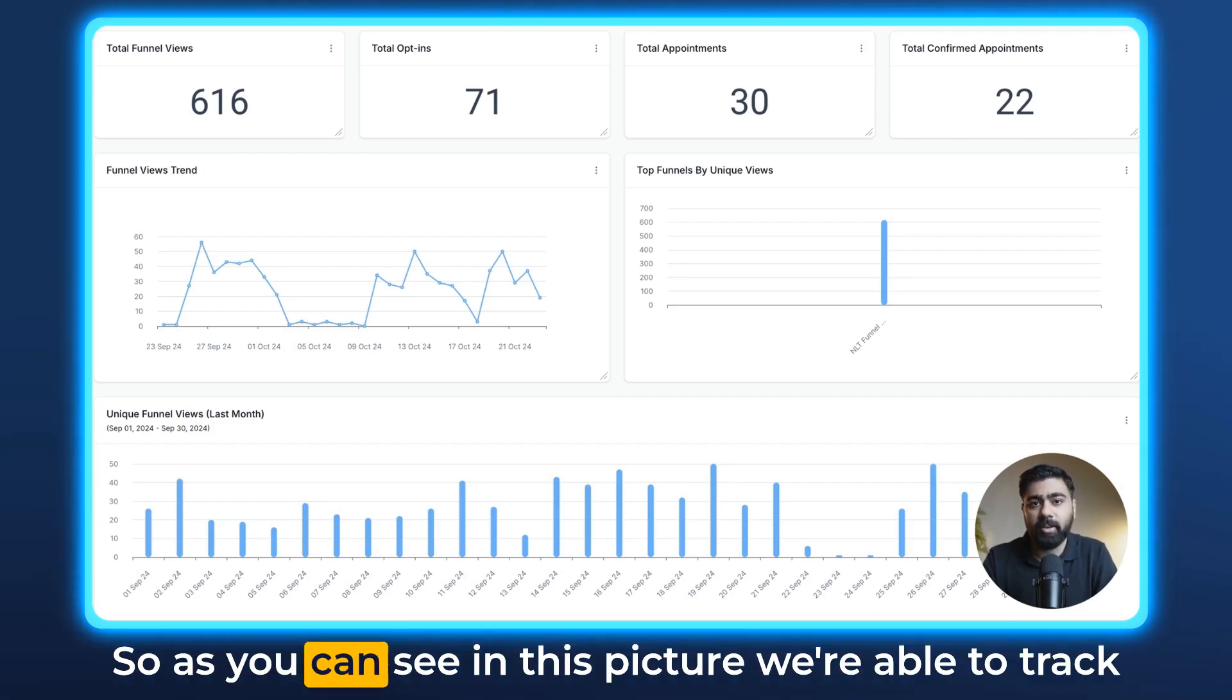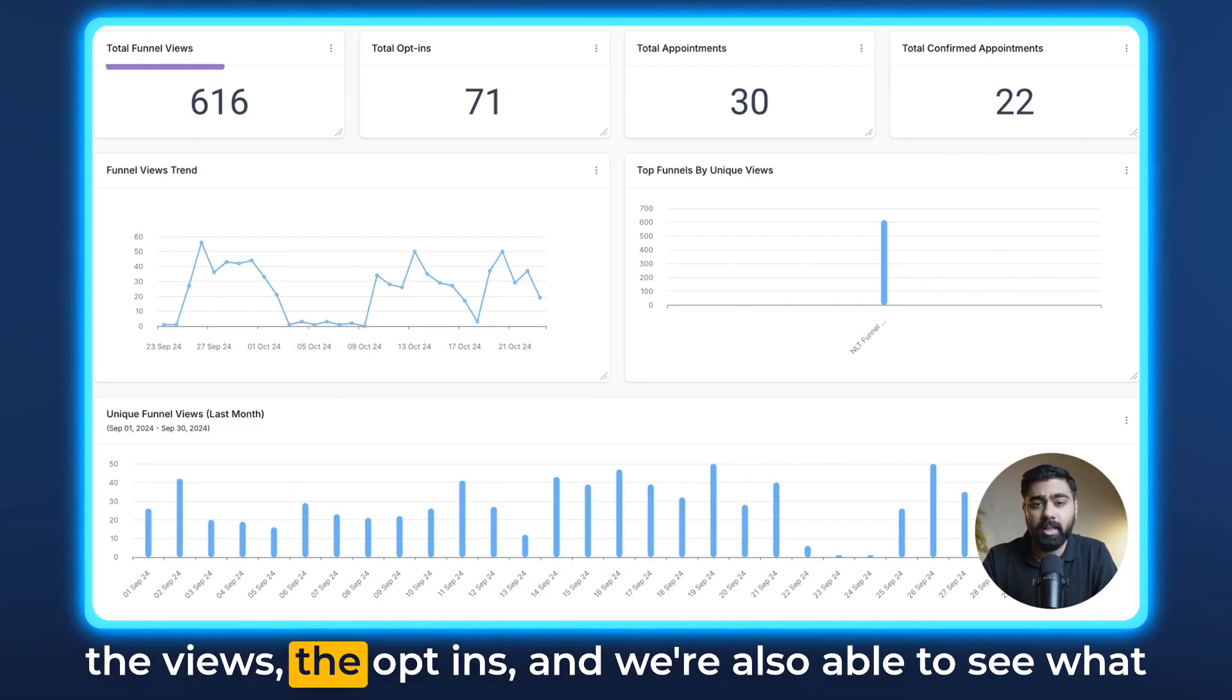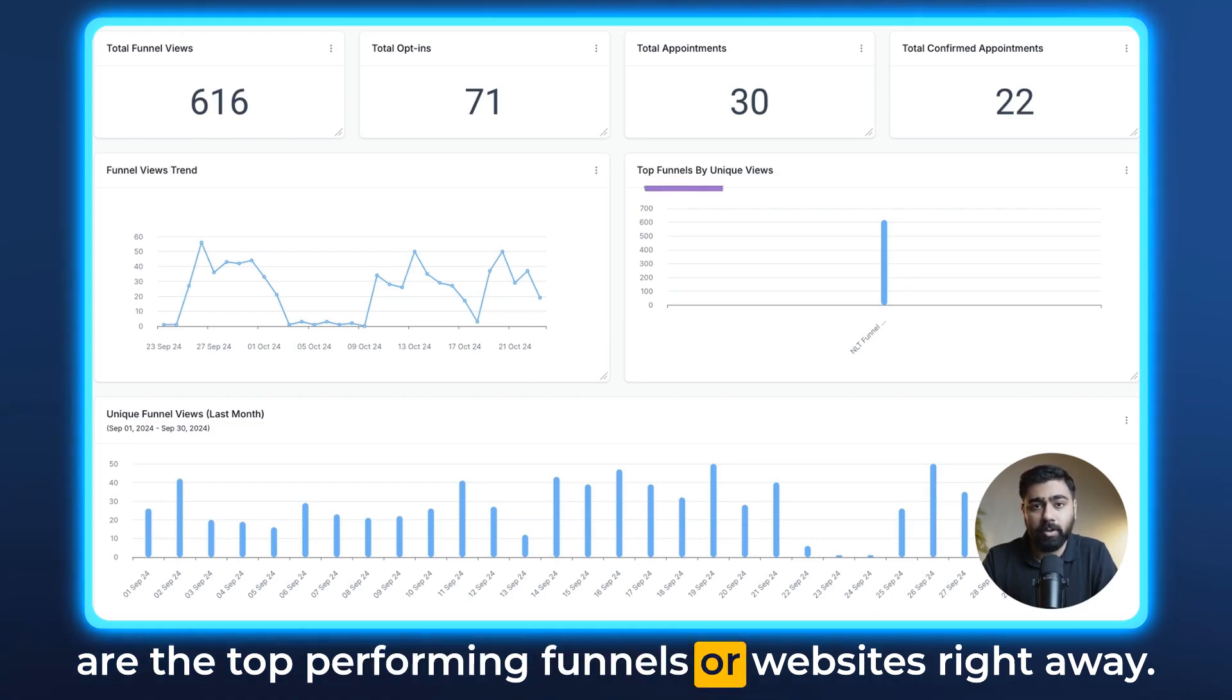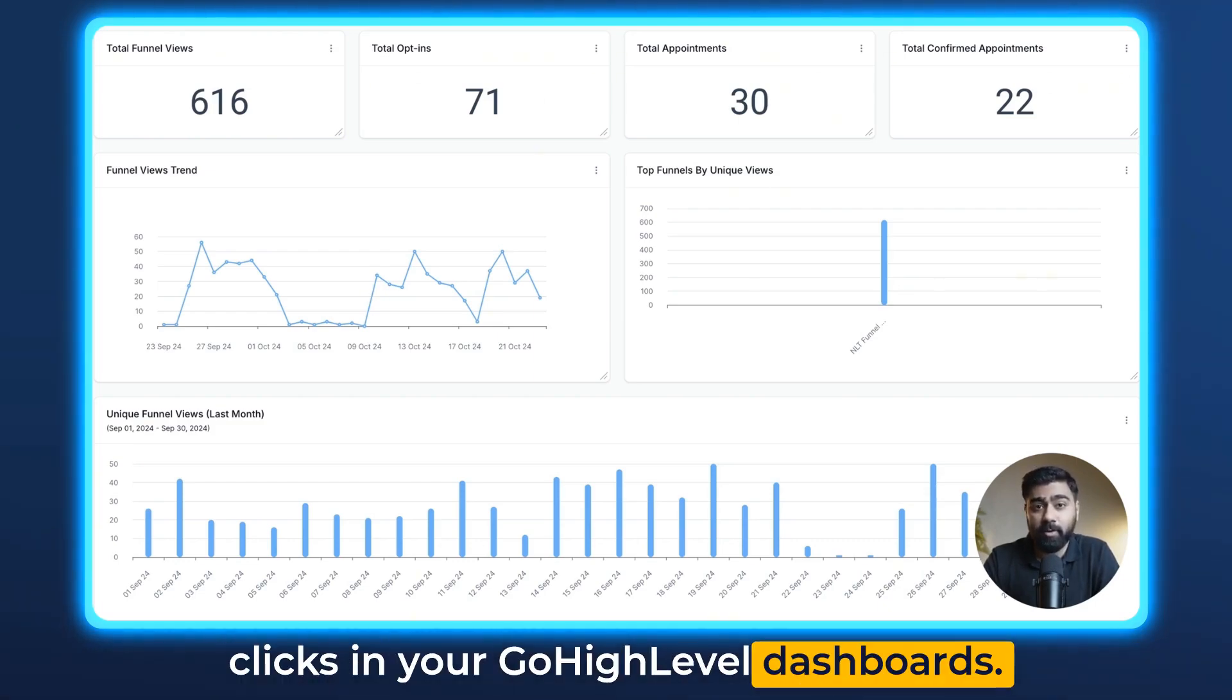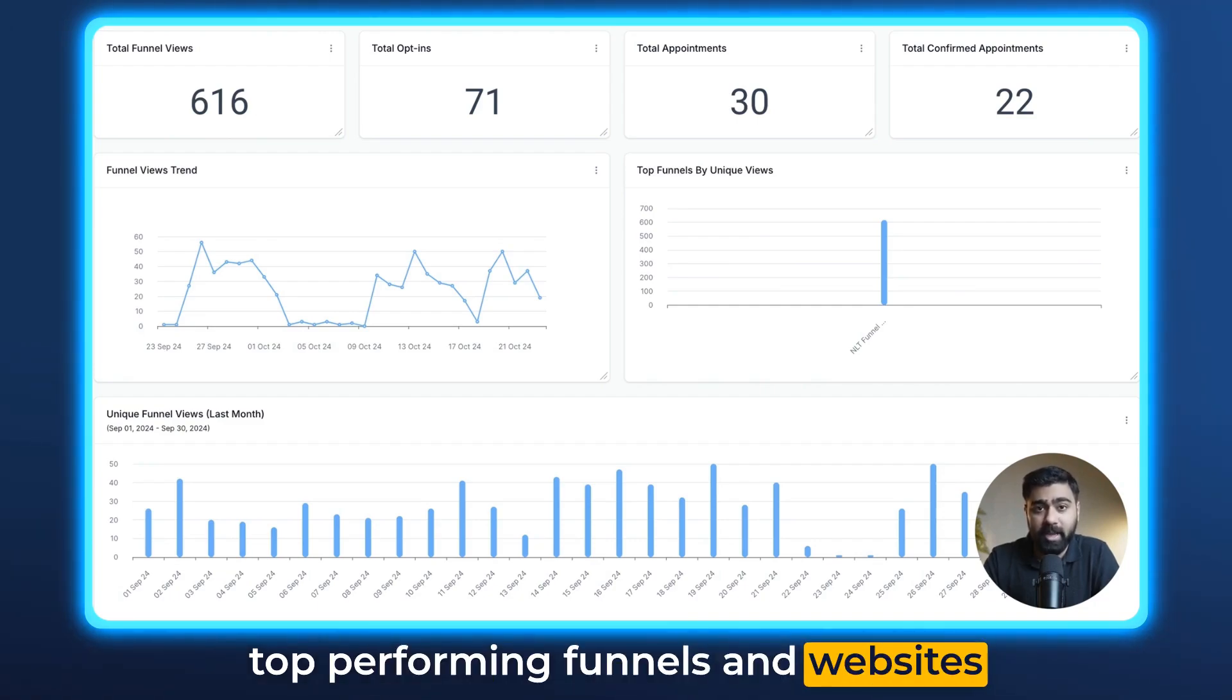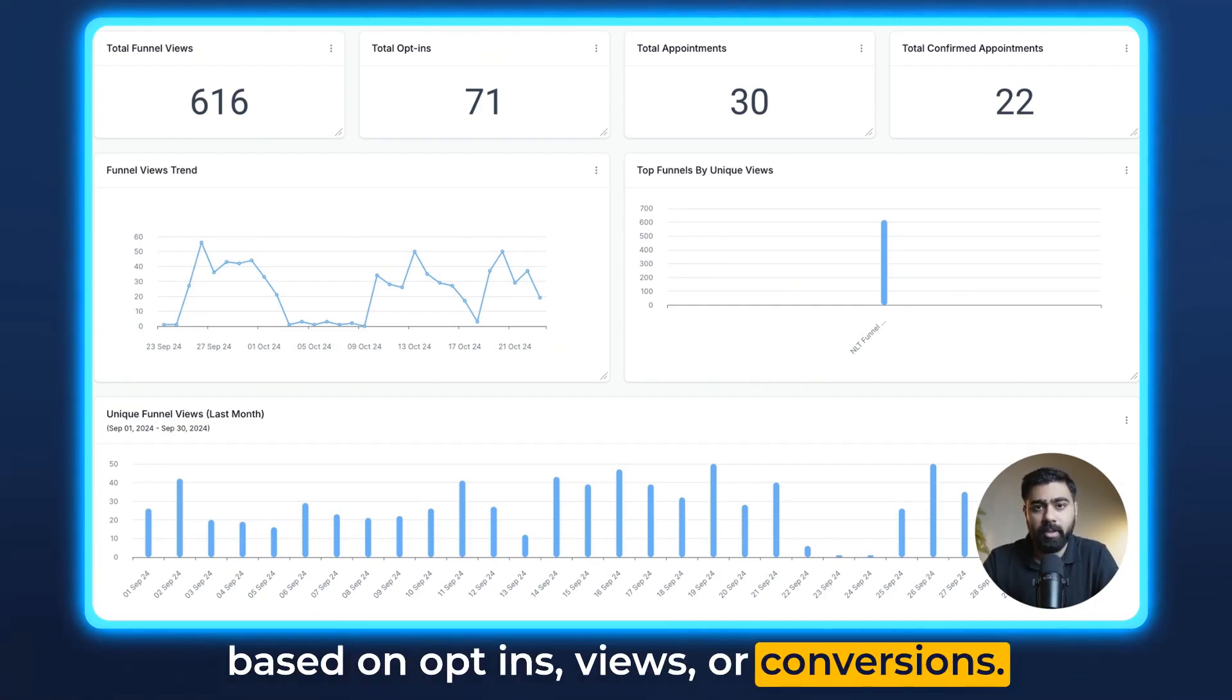As you can see in this picture, we're able to track the views, the opt-ins, and we're also able to see what are the top performing funnels or websites right away. You can do this very easily in a few clicks in your GoHighLevel dashboard and this will help you identify your top performing funnels and websites based on opt-ins, views, or conversions.